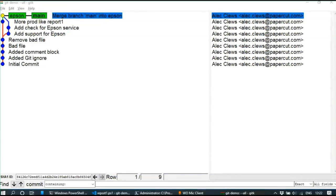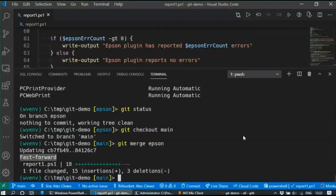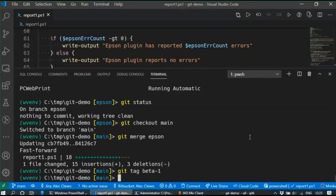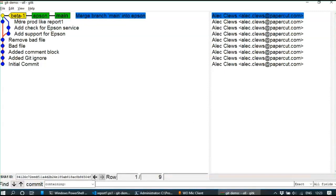Now that I'm happy things are ready for production, I can tag it. I do git tag beta1. Looking in gitk I've now attached a label to this commit. The difference between tags and branches is that tags don't move - if I make more changes on main, the branch pointer moves up but the beta1 tag stays where it is. Someone who wants the beta version can do git checkout beta1 to get it. Tags are fixed points or labels in your repository for releases and other important events you might want to return to.